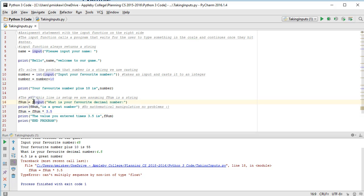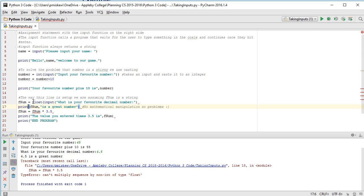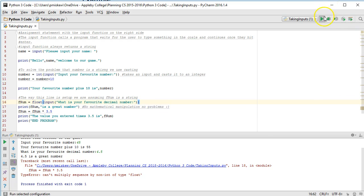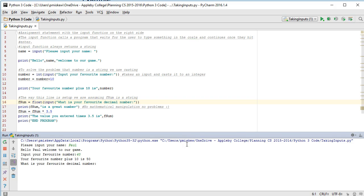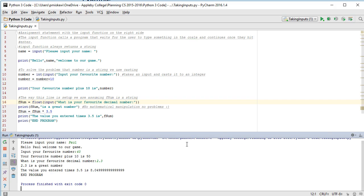So how do I solve this problem? I cast it to a float. And by casting it to a float, I can then perform those mathematical operations. 40. Input your favorite decimal number 2.3. And then it works perfectly fine.